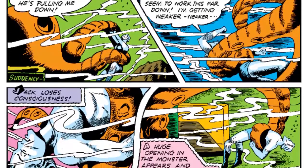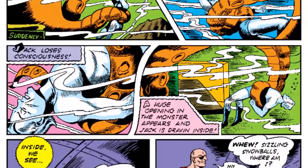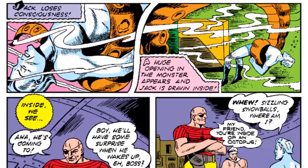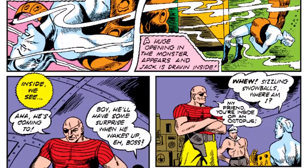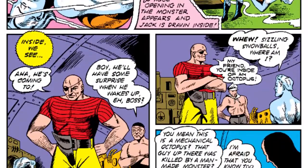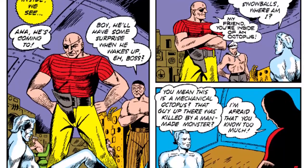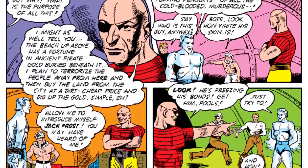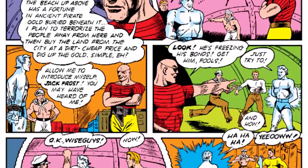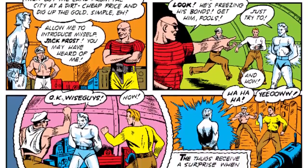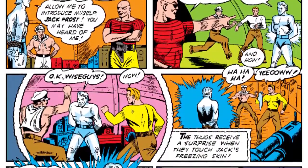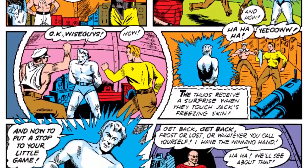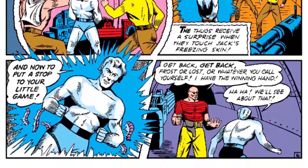However, this moment of levity doesn't last long because within seconds, a giant robot octopus appears and attacks Jack Frost and then kidnaps him. This, however, completely fails because Jack is remarkably powerful and he just kind of blows his way out of there, leaving the pirates frozen in place for the police to find.